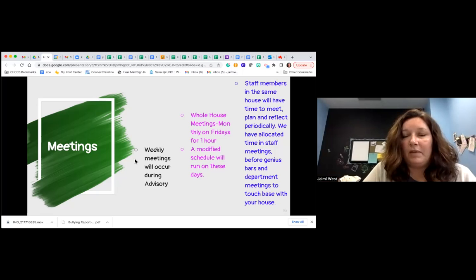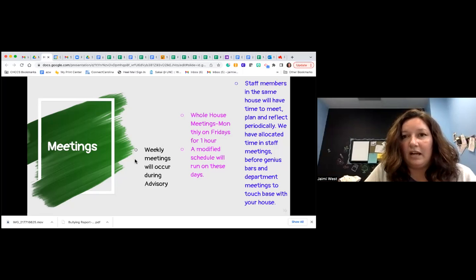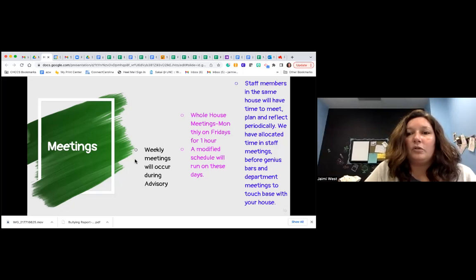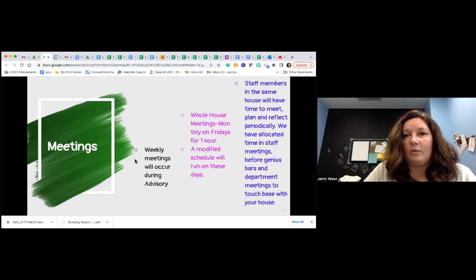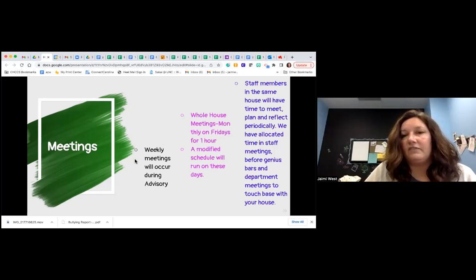We sometimes embed house points into behavior intervention contracts for students who might be struggling, where we try to give them more points to see if that improves behavior.